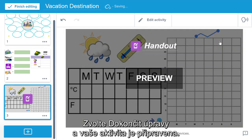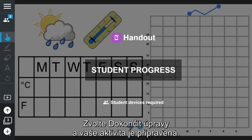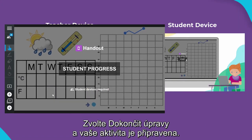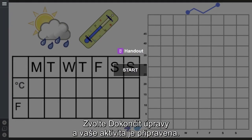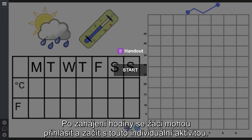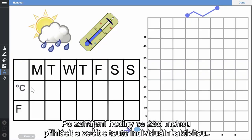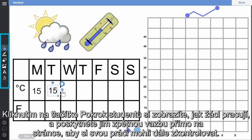Select finish editing. This page is now ready for students to interact with during lesson delivery. Once you start or share your lesson, students can join and begin completing the activity.